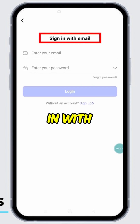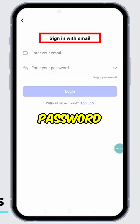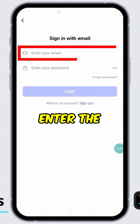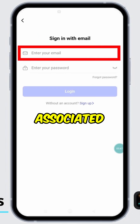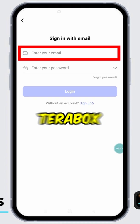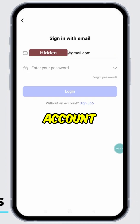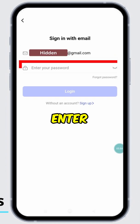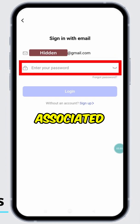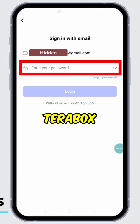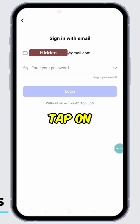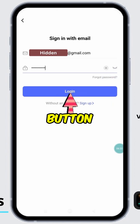Now you can sign in with your email and password. Enter the email address associated with your Terabox account, then enter your password associated with your Terabox account. Tap on the Login button.